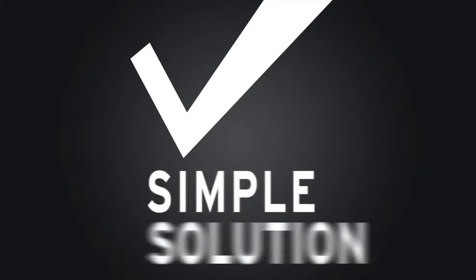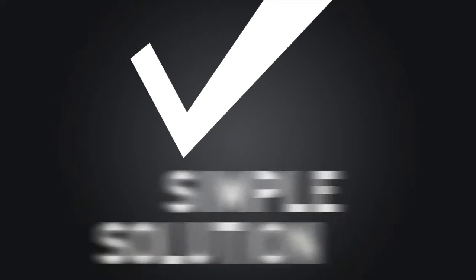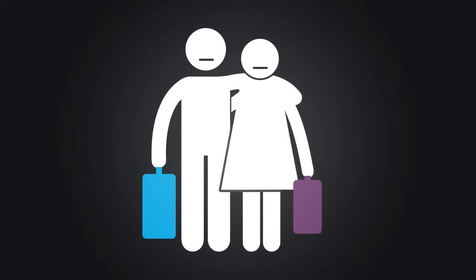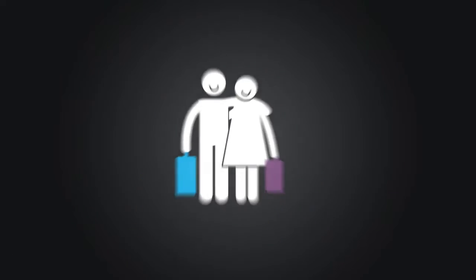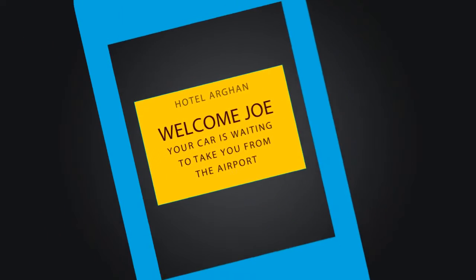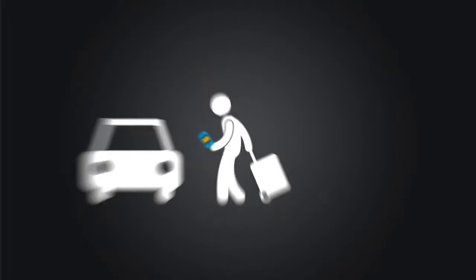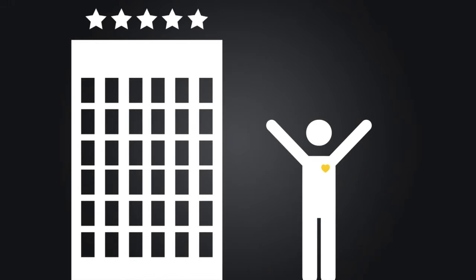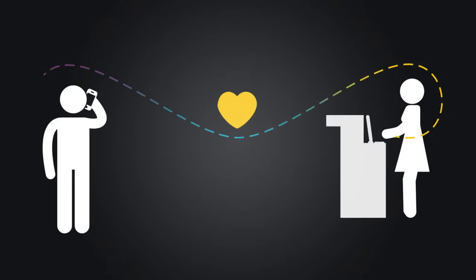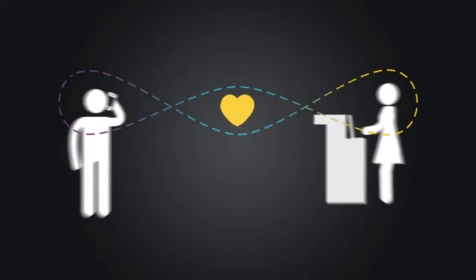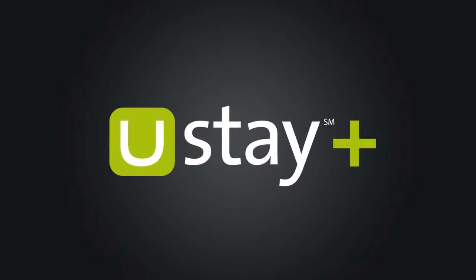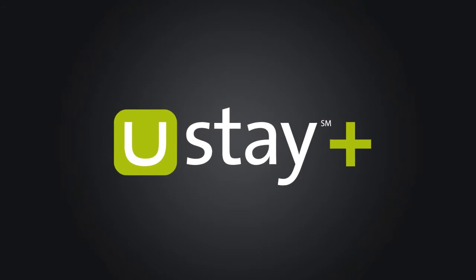Finally, a simple solution to reward your loyal returning guests. Make their lives easier. Show them you care. Connect with them like never before. You stay. Problem solved.